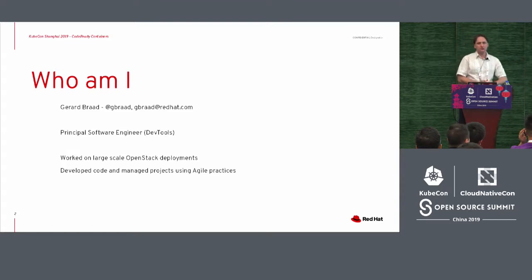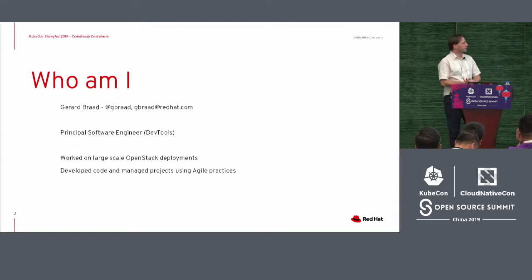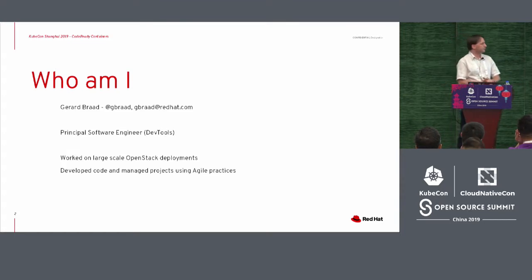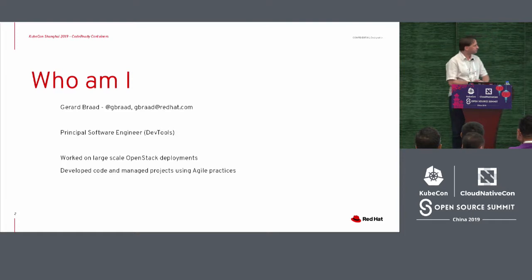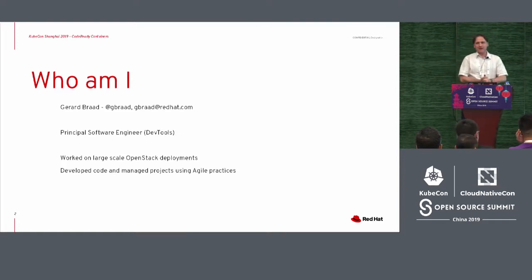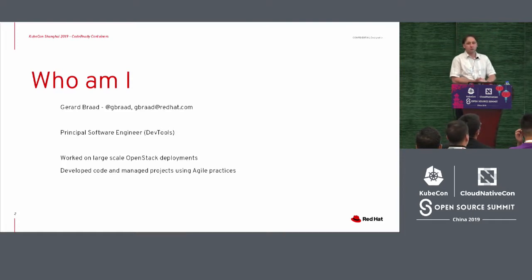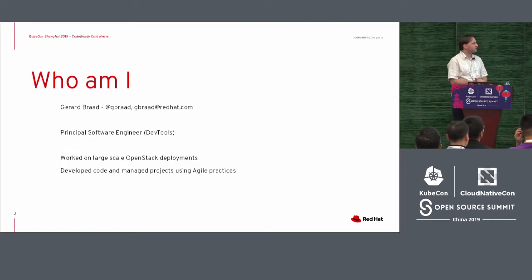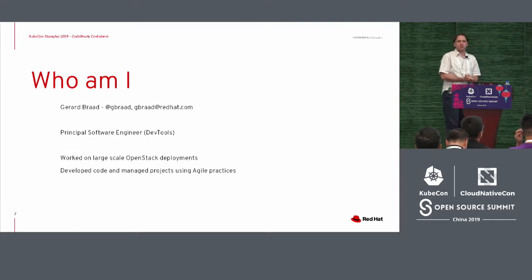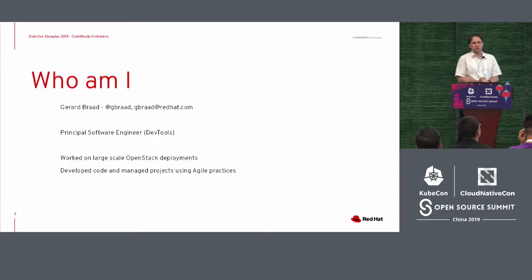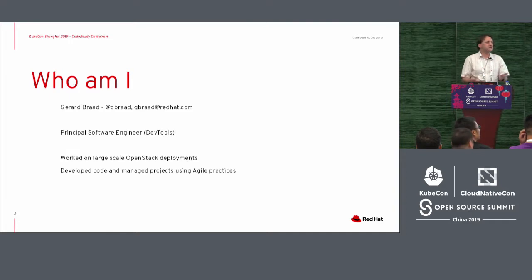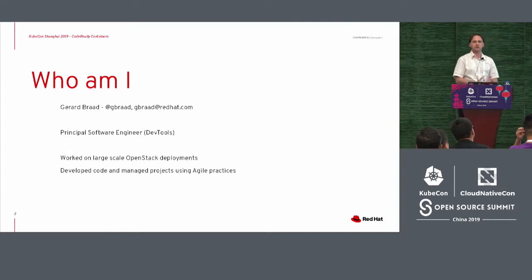And I'm a principal software engineer for the unit called Developer Tools. So before Red Hat, I worked on large-scale OpenStack deployments. I developed a lot of code that deals with agile projects. And that probably also explains a little bit why I kind of care about what I'm doing here.